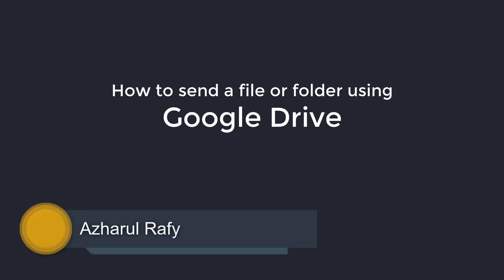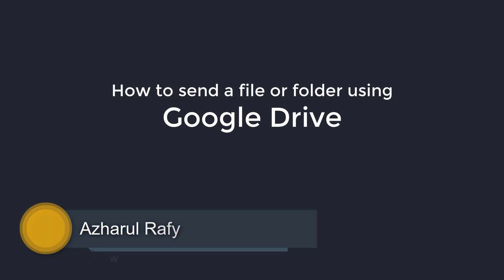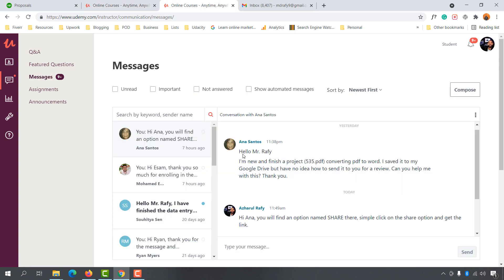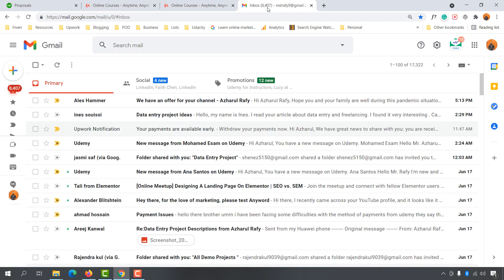Hello and welcome back, this is Ashkol Rafi once again. In this video I'm going to show you how you can send a file or a folder using Google Drive. This is one of the mostly asked questions I received from the students of my data entry course, and now after watching this video you will be able to send your files using Google Drive easily.